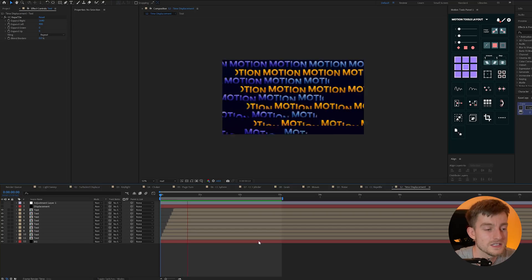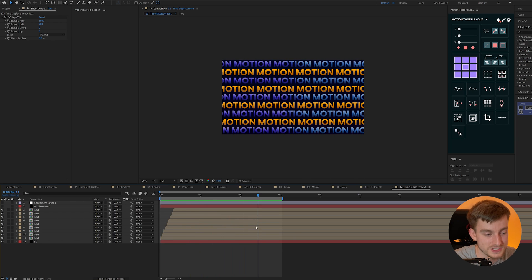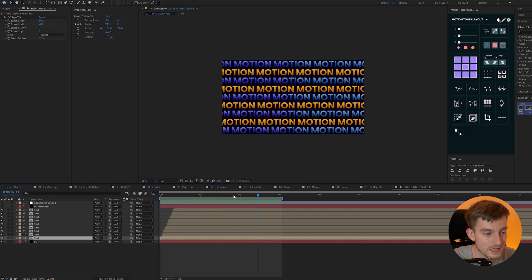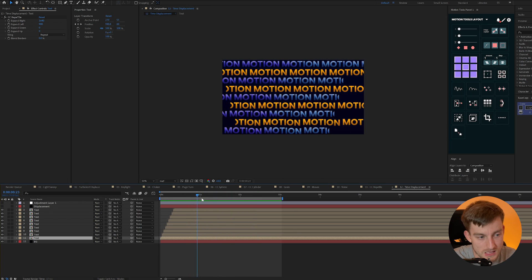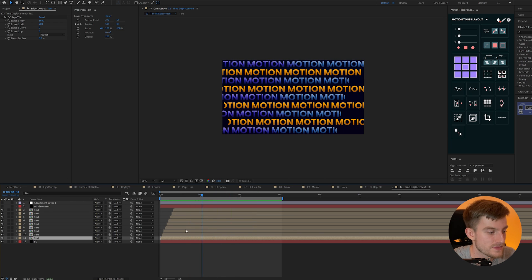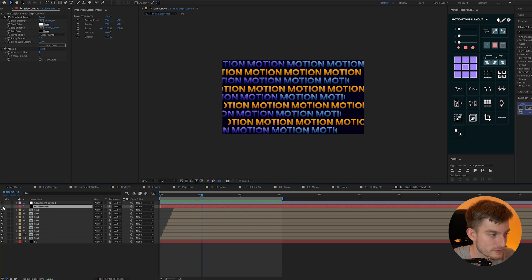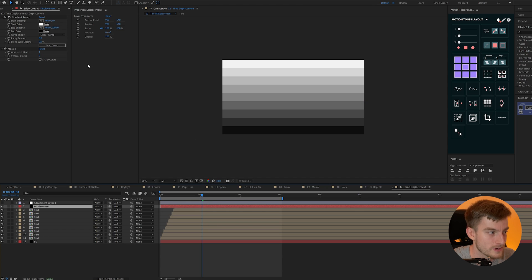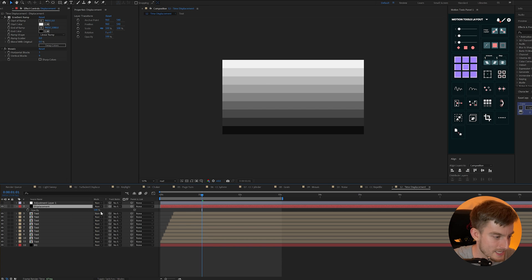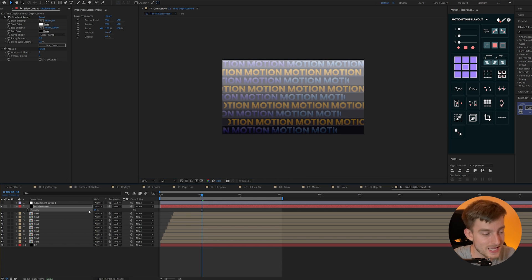Time Displacement. Now I just have a very simple text animation here within a pre-comp and then I've applied the Repetile effect to repeat that layer in lines and then I can dupe that up and change the colors. Now you'll also notice I have this thing called Displacement and going back to our gradient ramp and mosaic effect I've created nine lines which magically lines up with the amount of text I have.